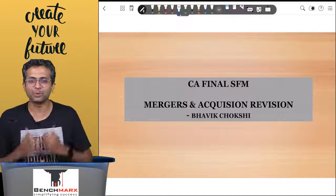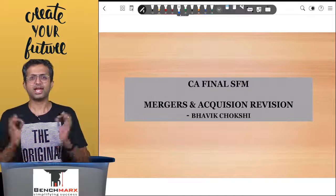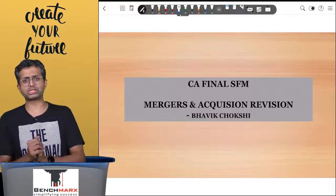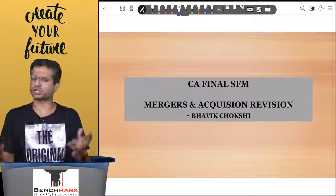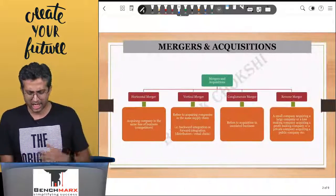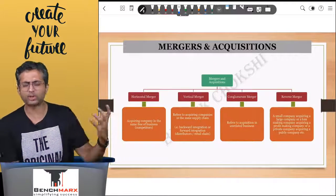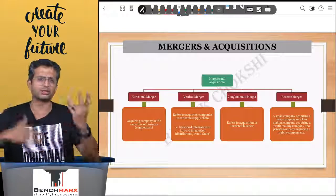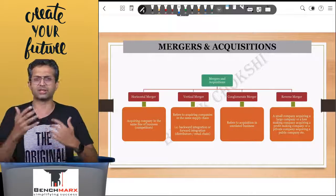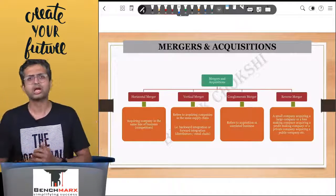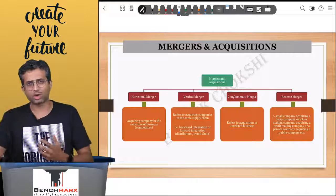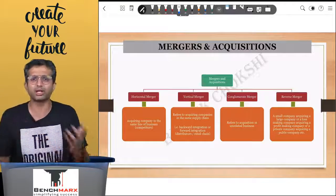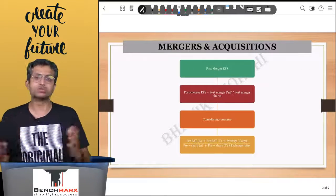Hello everyone, this is Bhavik Choksi here. In today's video we'll be doing a quick conceptual revision for mergers and acquisitions — an important Tier 1 category and a scoring chapter as well. Initially there is some basic theory about mergers: horizontal mergers between two competitors, vertical between suppliers and customers in the supply chain, conglomerate where you acquire someone in a completely different business, or a reverse merger where a smaller company acquires a bigger one.